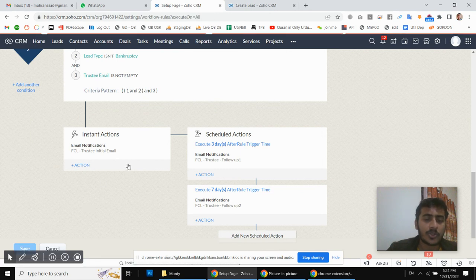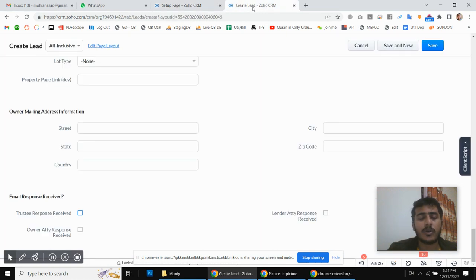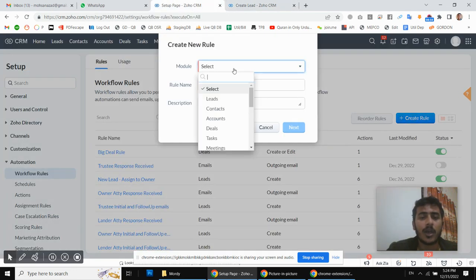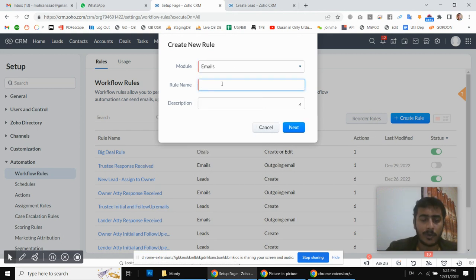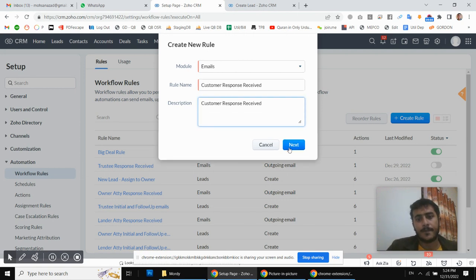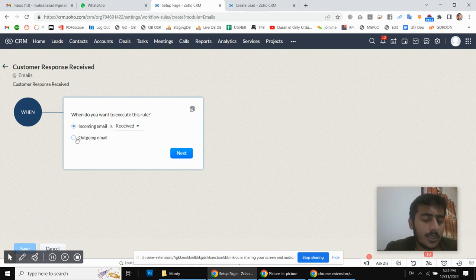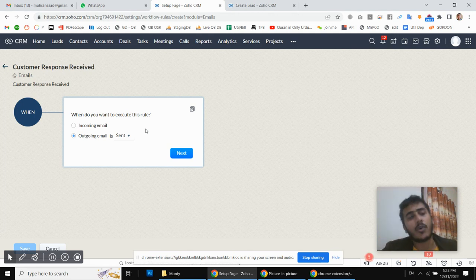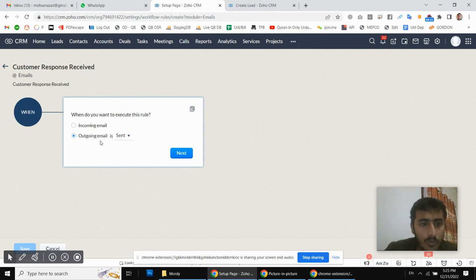I'm going to save this workflow. Our next step is: let's suppose the customer responds to our email — the initial email — then we do not want to send the follow-up emails anymore. For that, I am going to create another rule on the Email module. The rule name is 'Lead or customer response received'. To detect the customer's response, we are going to select 'Outbound Email' and the trigger will be 'Outbound Email is sent' — or rather 'Outbound Email is replied'.